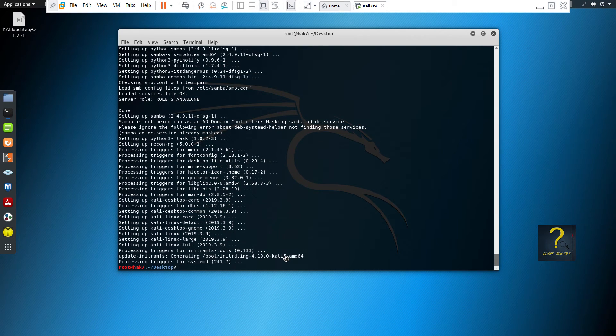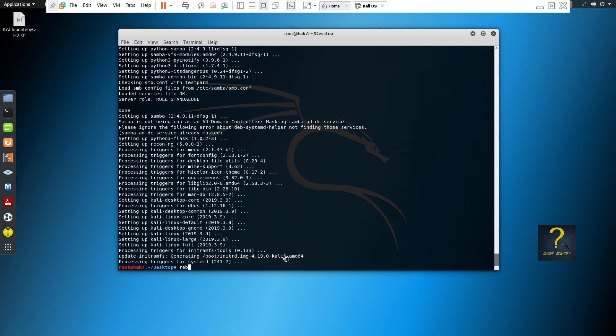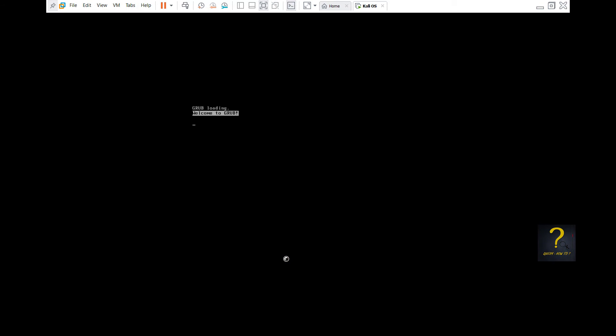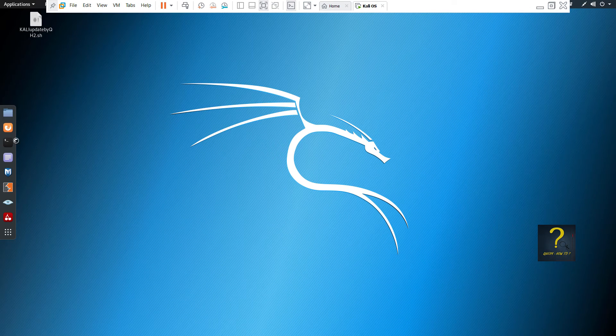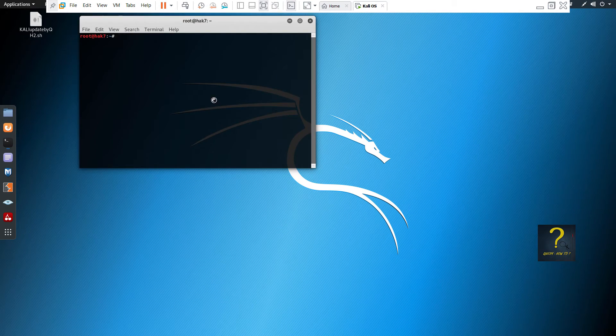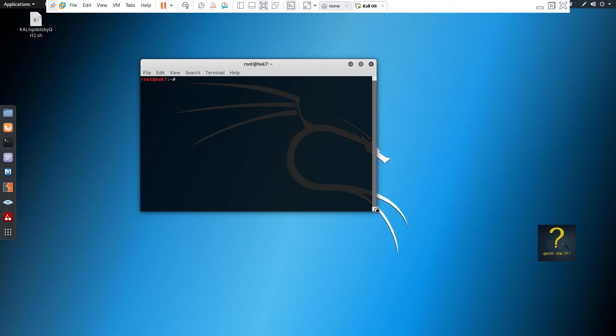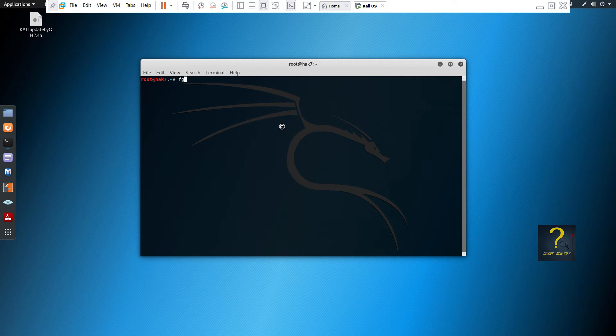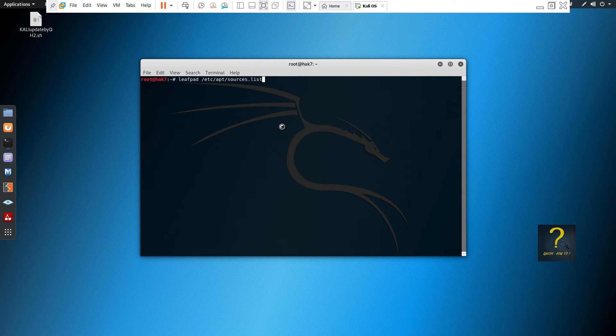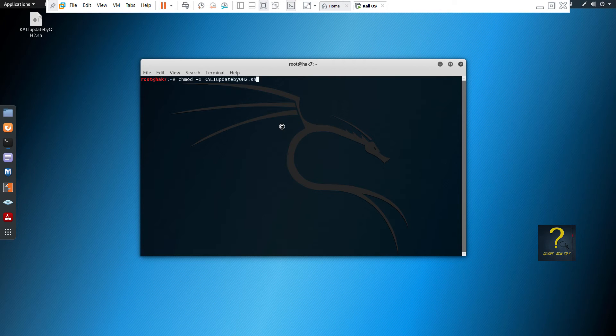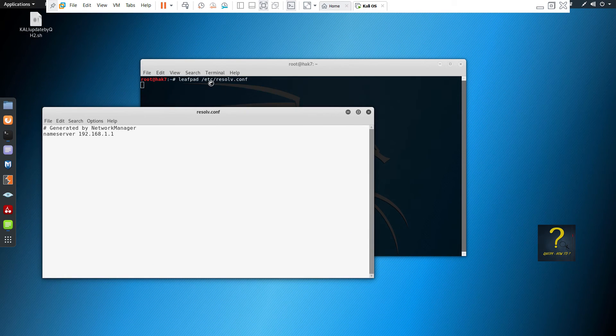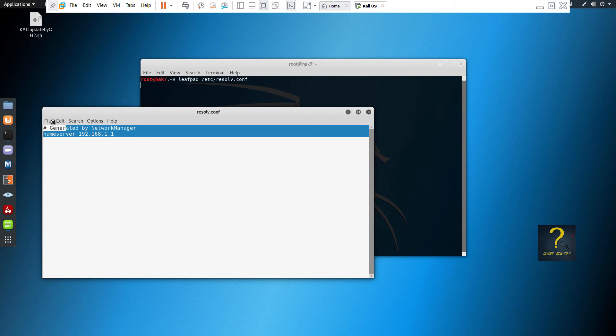So the script has finished updating and upgrading the system. I will do a reboot and see if everything is working fine or not. I will open a terminal again and check if the DNS servers have changed.